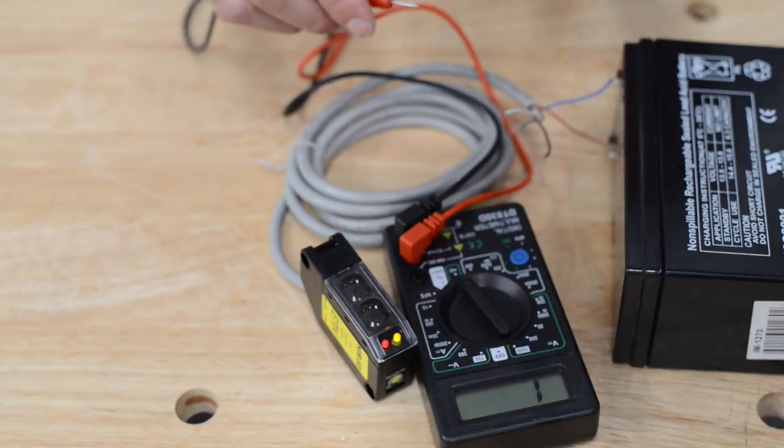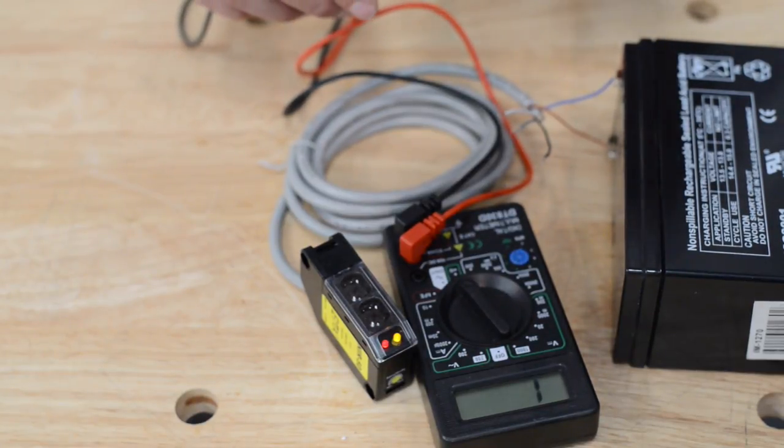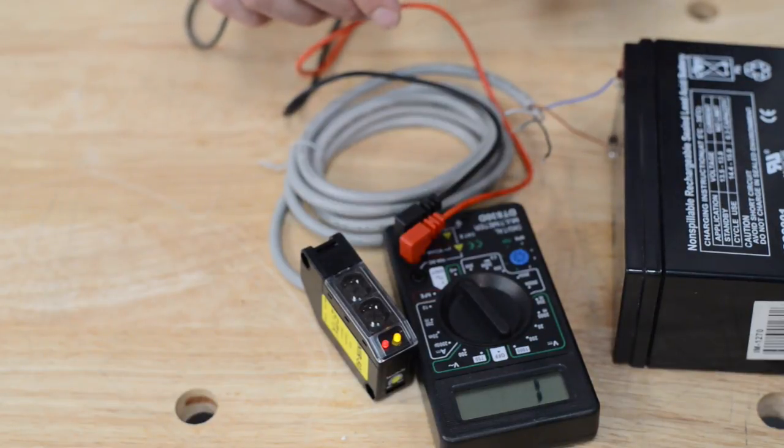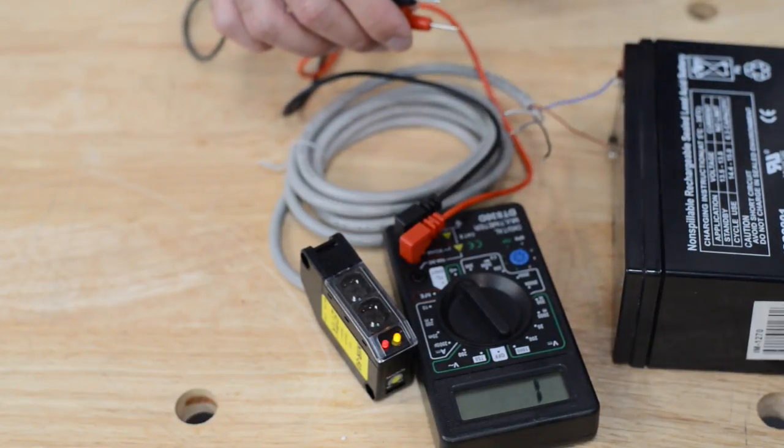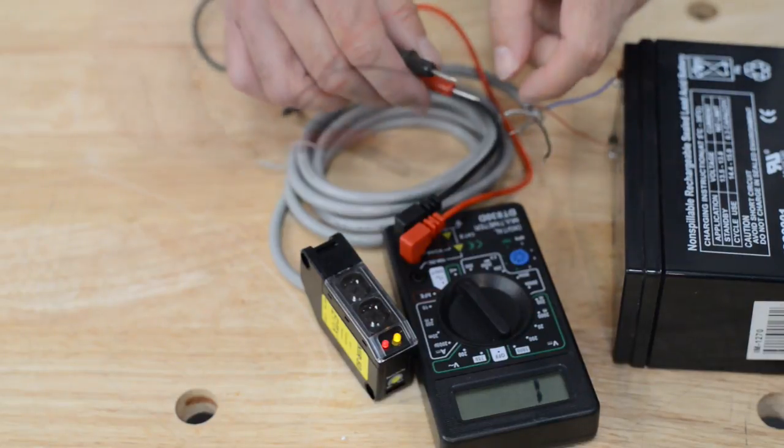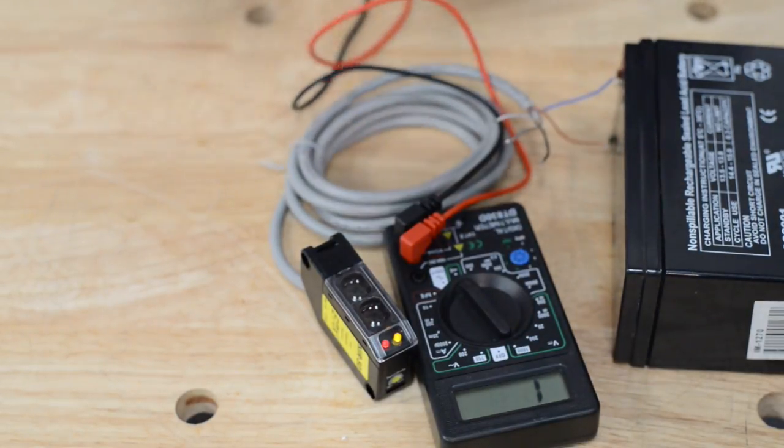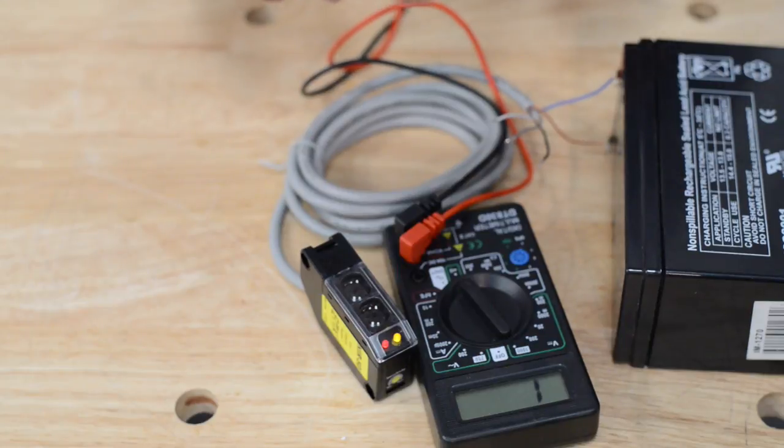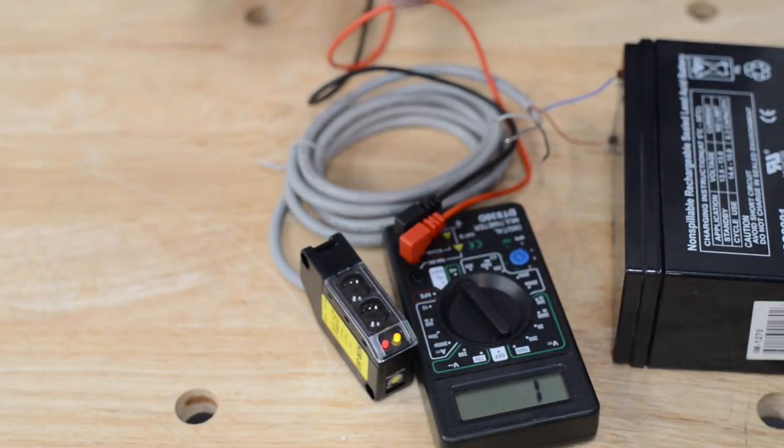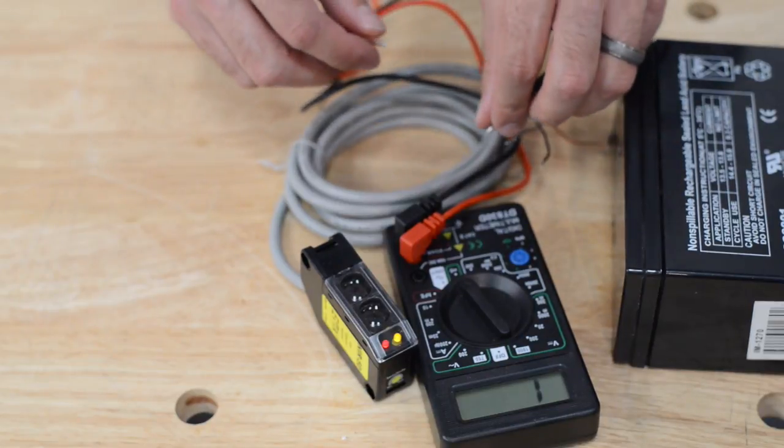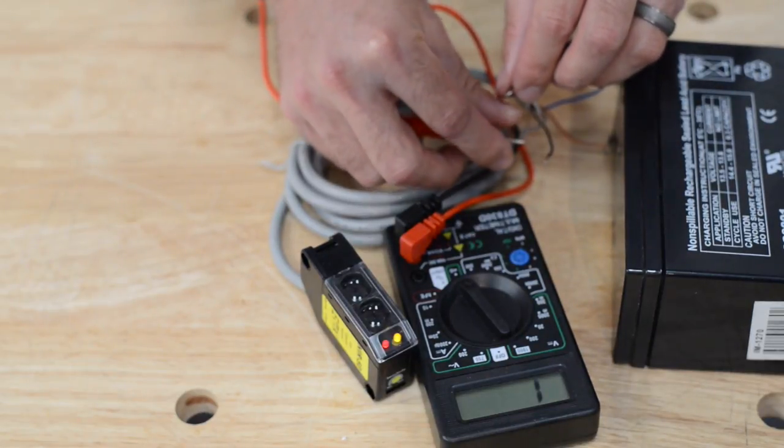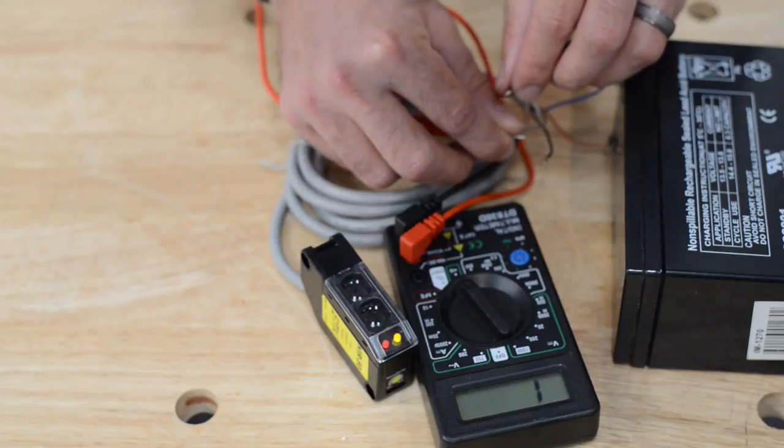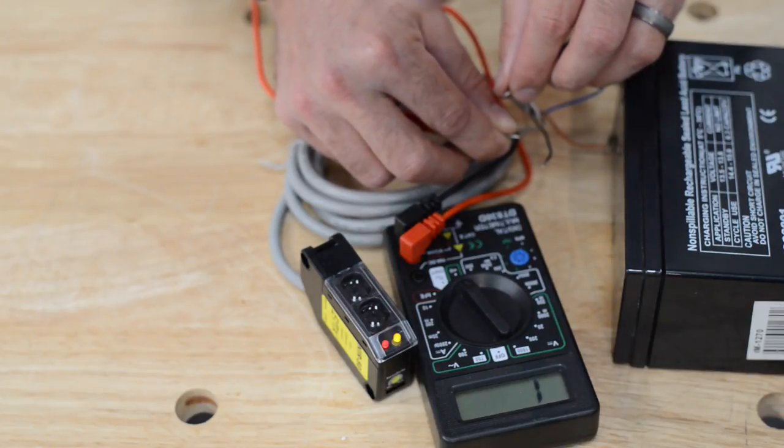First thing I'm going to do is with the beam in its default position, there should be a continuity connection between the normally closed and the common. So I'm going to find which two of these three wires has a connection. I'm going to start with the white and the gray. Now remember, I'm looking for the normally closed and the common to have continuity because the beam is currently connected. I do not have continuity between the white and the gray.